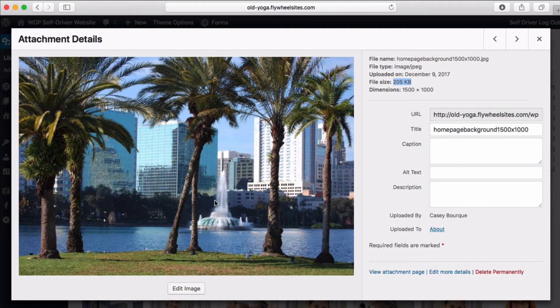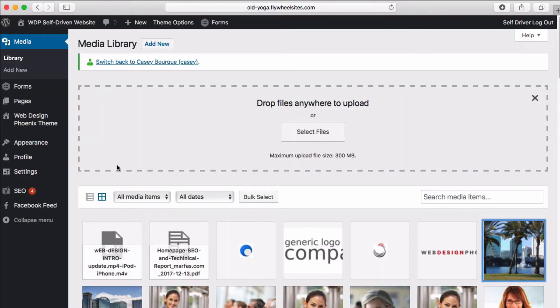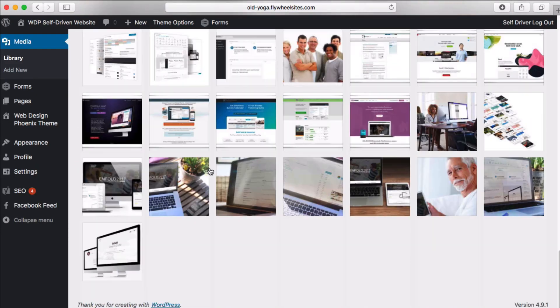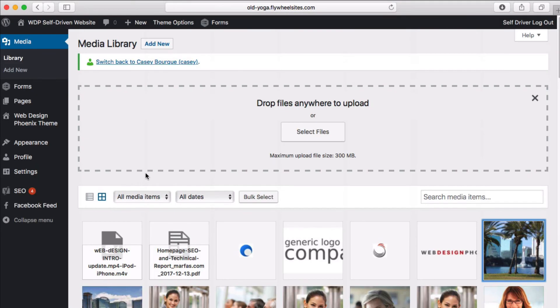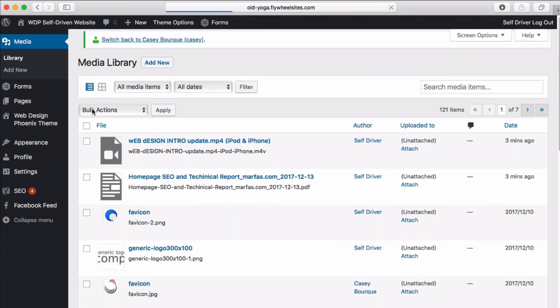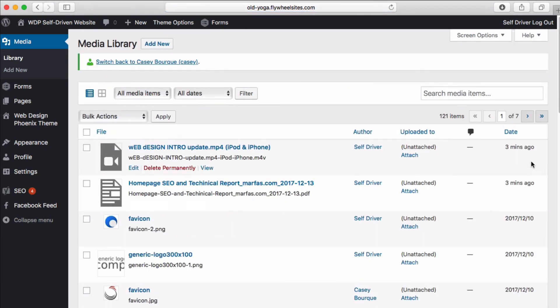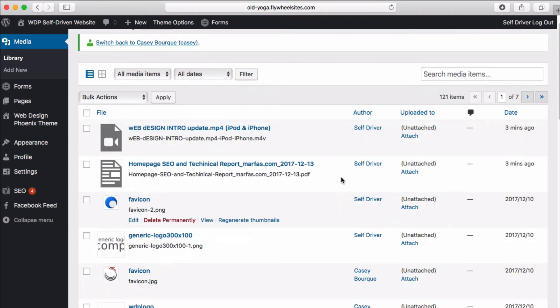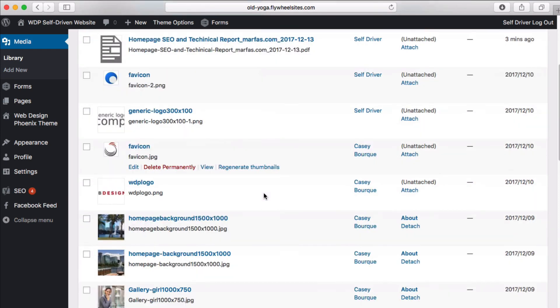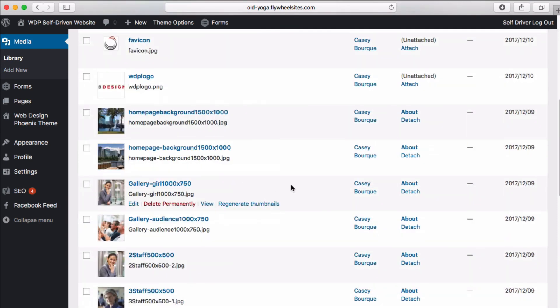That is our media library. You can view them by these icons or this list form. You can see who the author is, where they've been uploaded to and when, and you can delete them and those sorts of things. You can view them, edit them, and this is where you manage all your media.